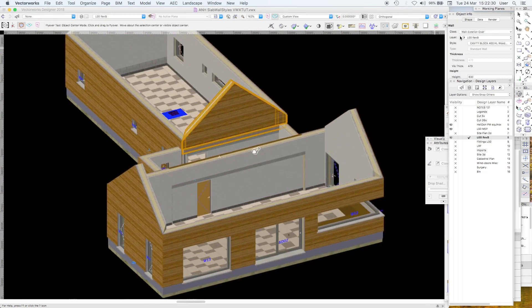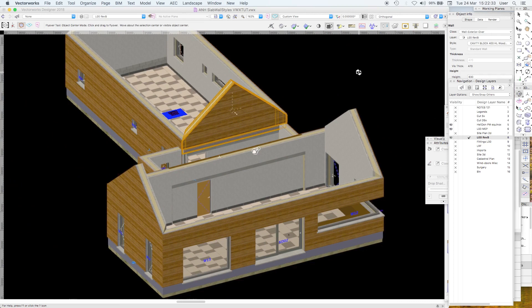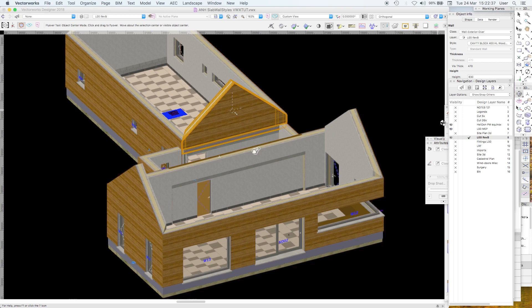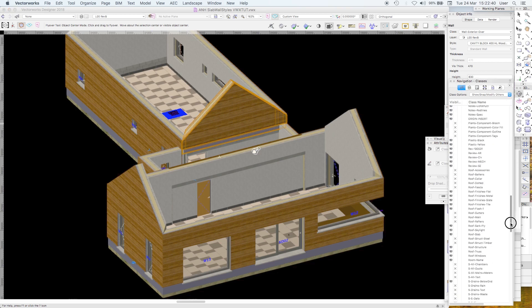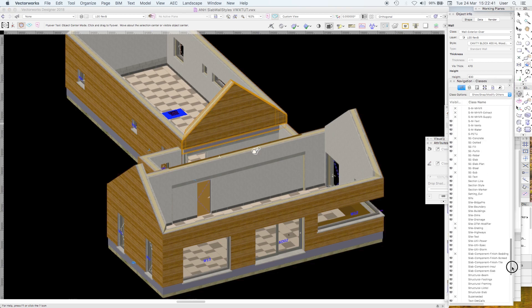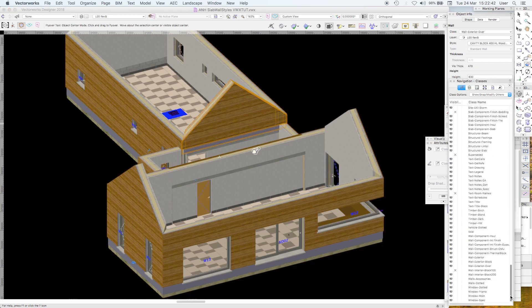So we've got a class called Wall Exterior Over because if I look at that in top plan view in a viewport, it's going to obscure the wall underneath. So bear with me. It's an idiosyncrasy. This is the best way I've found of dealing with the problem.